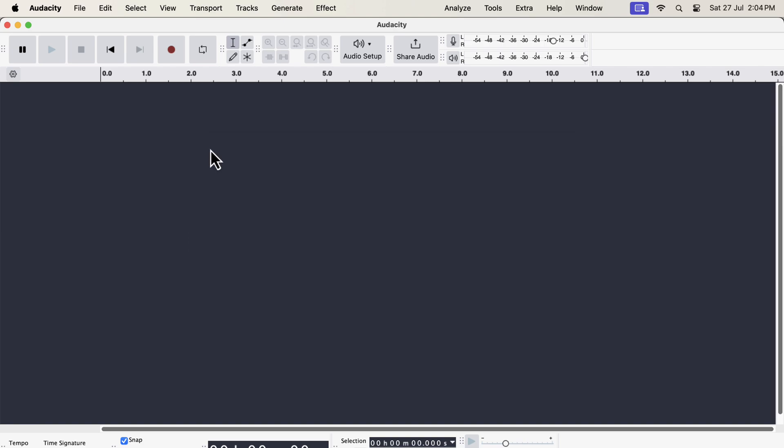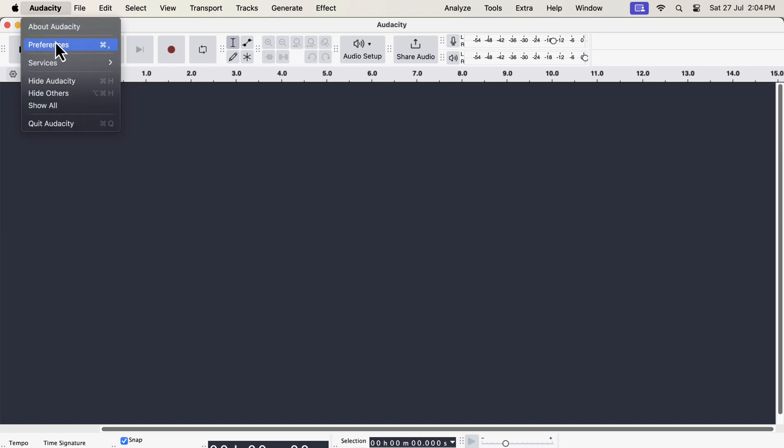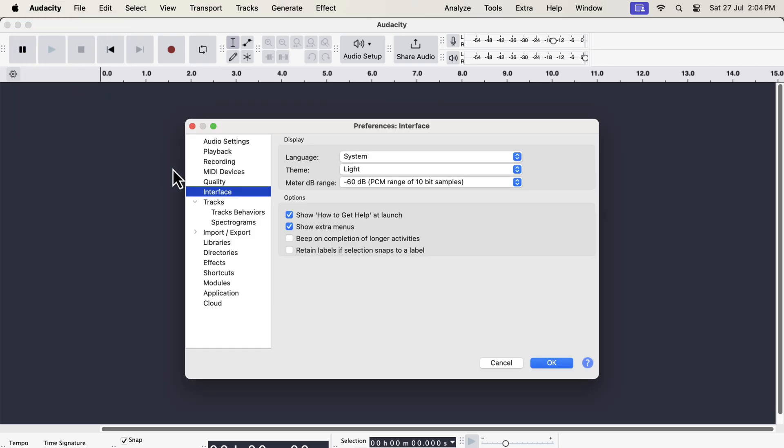Audacity 3.6 has introduced the concept of themes. You can now choose different themes in Audacity from the preference. Go to the interface and choose a theme.